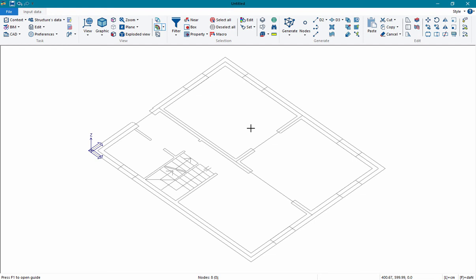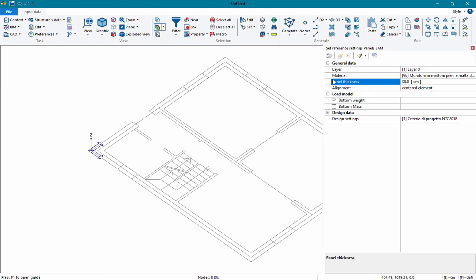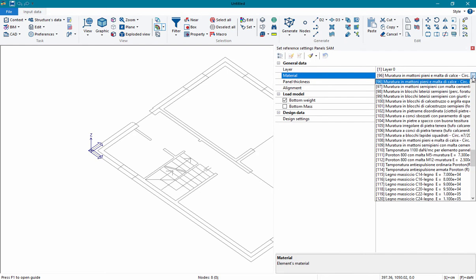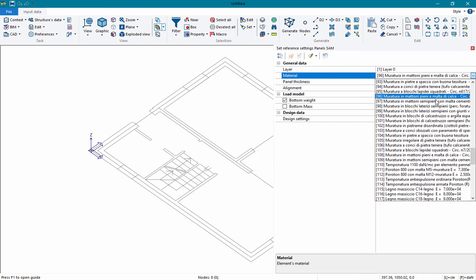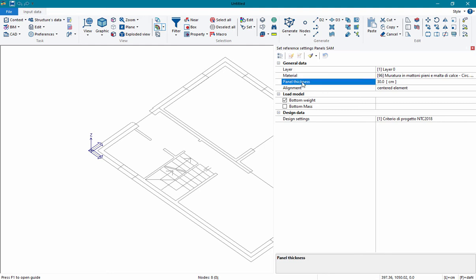This is the drawing. The first thing we have to do is to set the reference. With the command 'set panel reference', we have to choose a material from those present in the archive of the program and set the thickness of the walls.